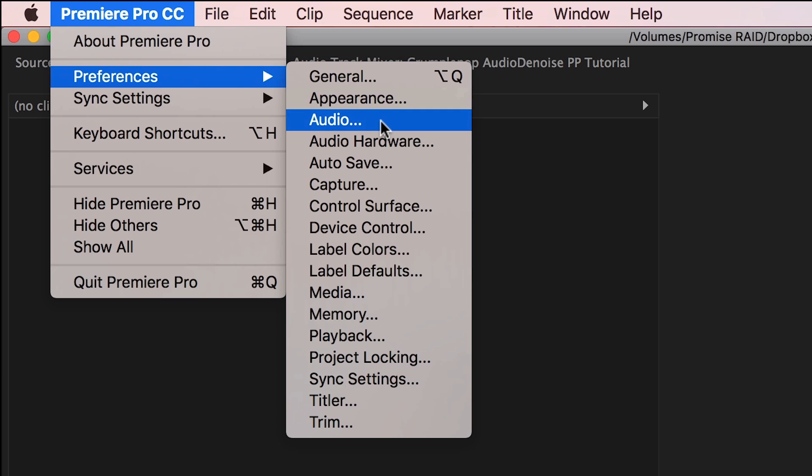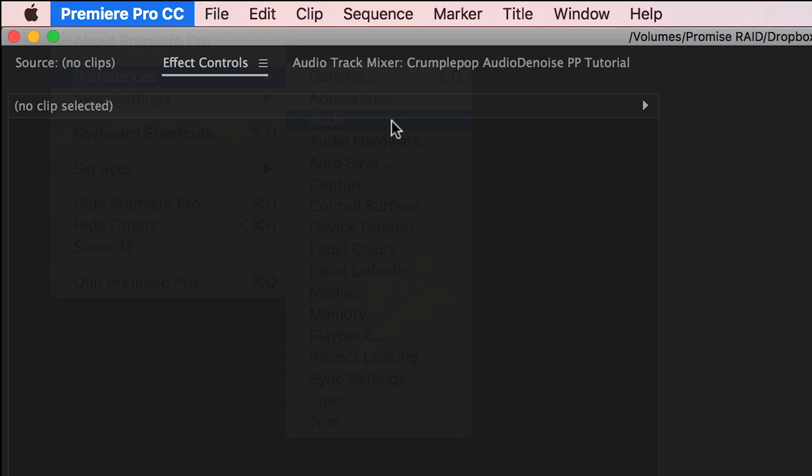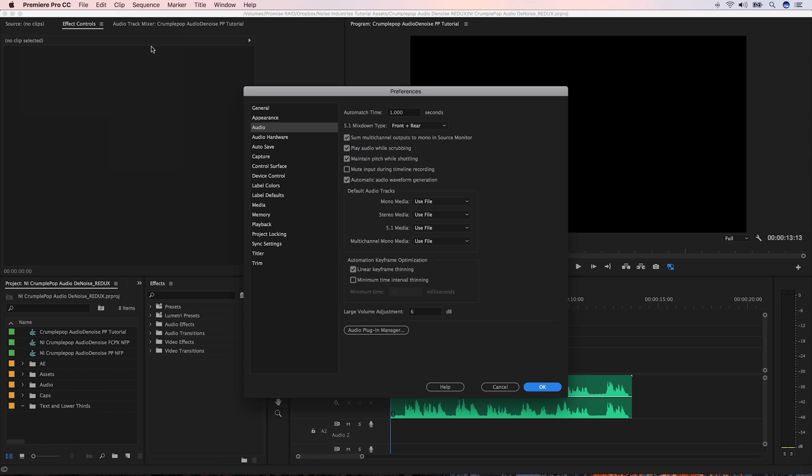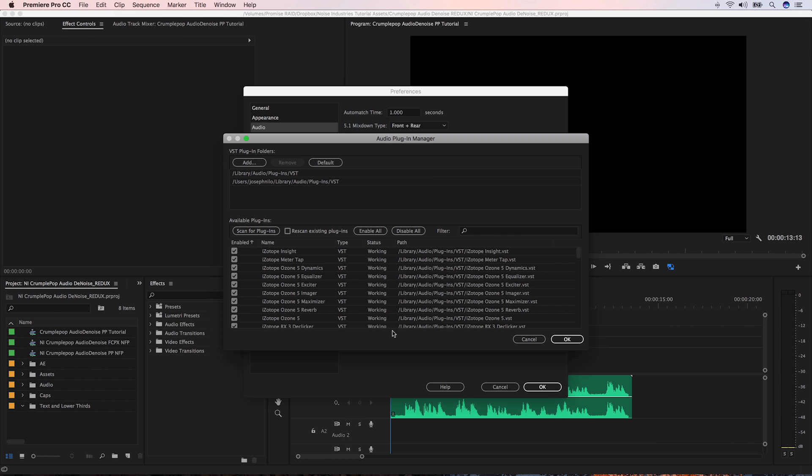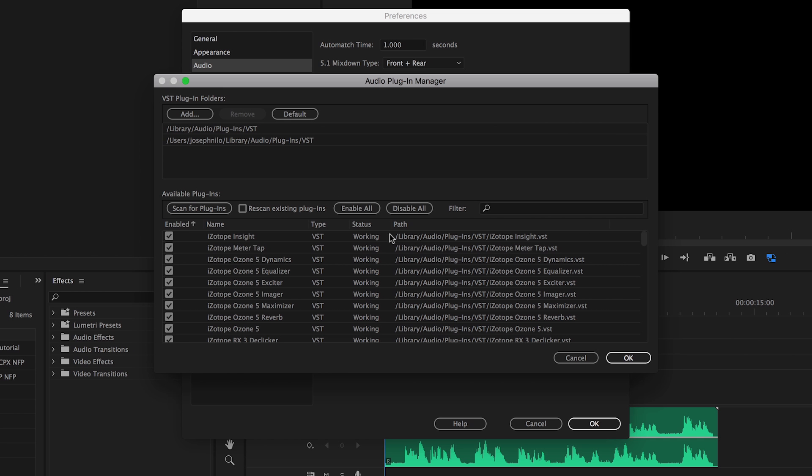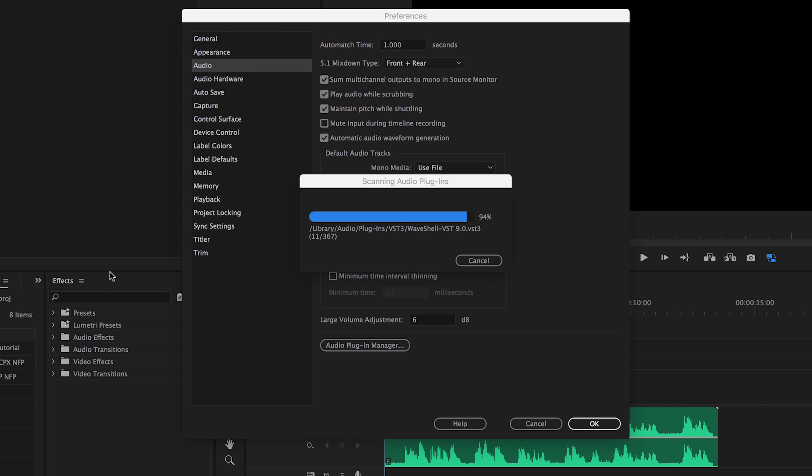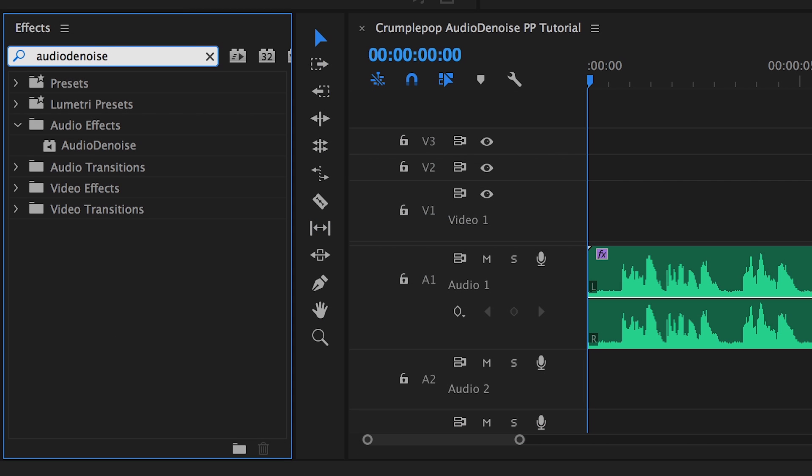Go to Preferences Audio. Click on the Audio Plugin Manager button. Click Scan for Plugins. And now you can find Audio Denoise in the Audio Effects section.